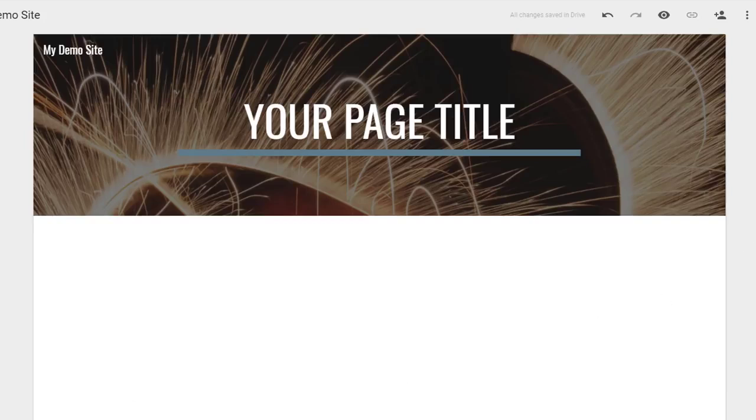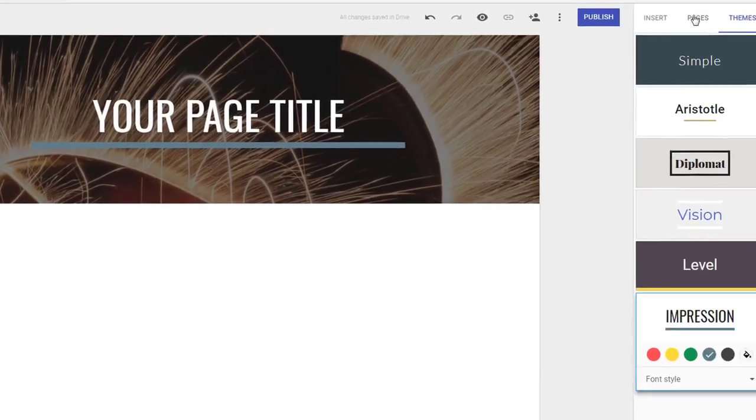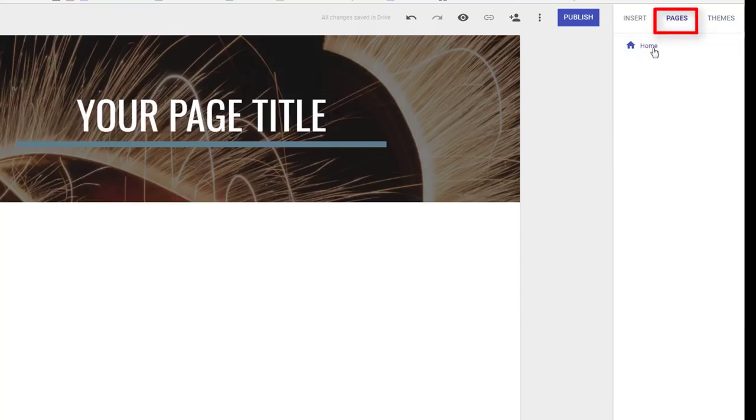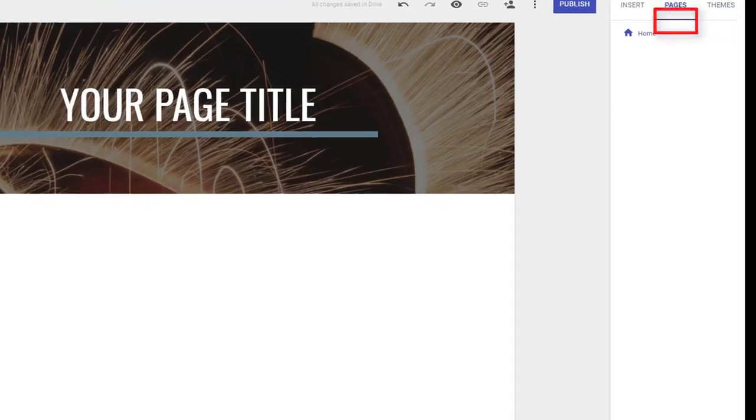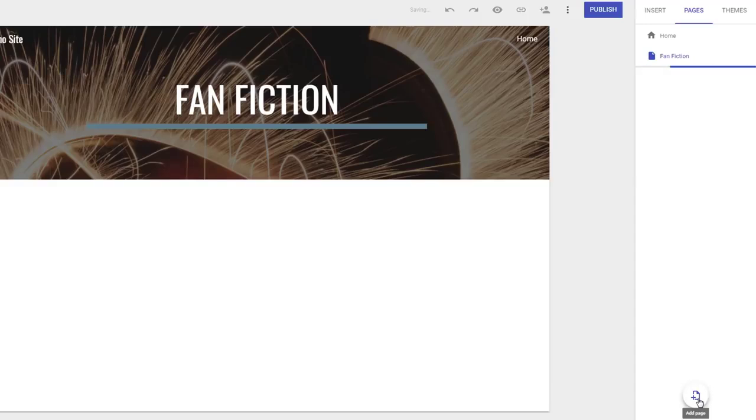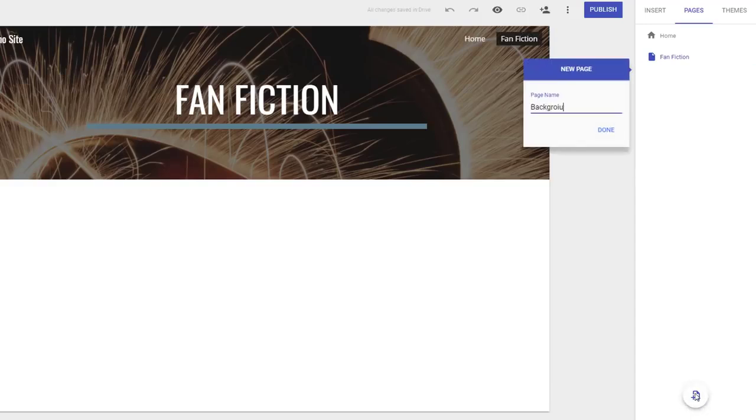Most websites are going to need more than just a homepage, so let's create some more. To create additional pages, go to the Pages tab, and then click the Add Page icon. Add as many pages as you want or need.